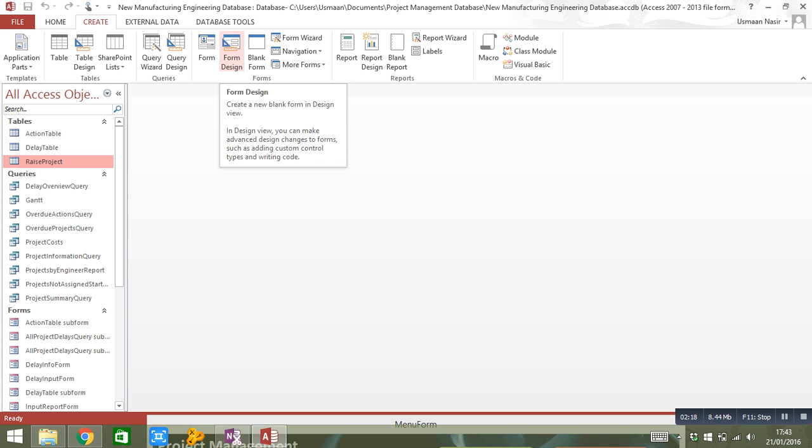But when you use form design to create your form, so you create your forms from scratch, there is no clear link between the actual form and the table itself. So I'll show you the issue that you're going to have.